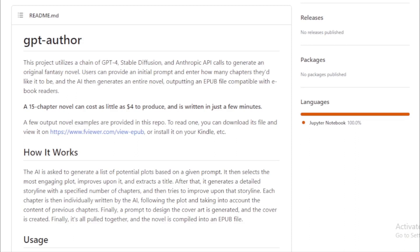The process behind GPT Author is a multi-step orchestration that ensures the creation of a coherent and engaging novella. Prompt generation. The AI is prompted to generate a list of potential plots based on the user's input. From these, it selects the most captivating plot, refines it, and even extracts a suitable title for the novel.